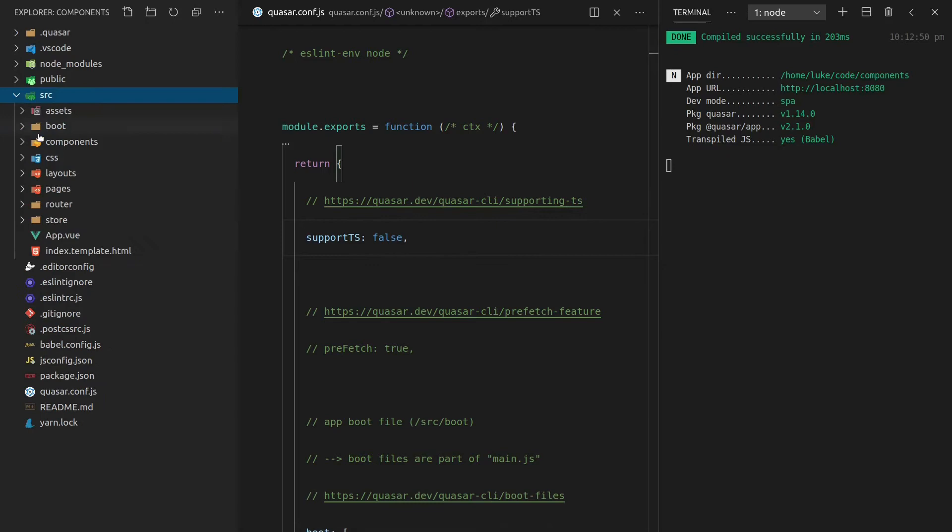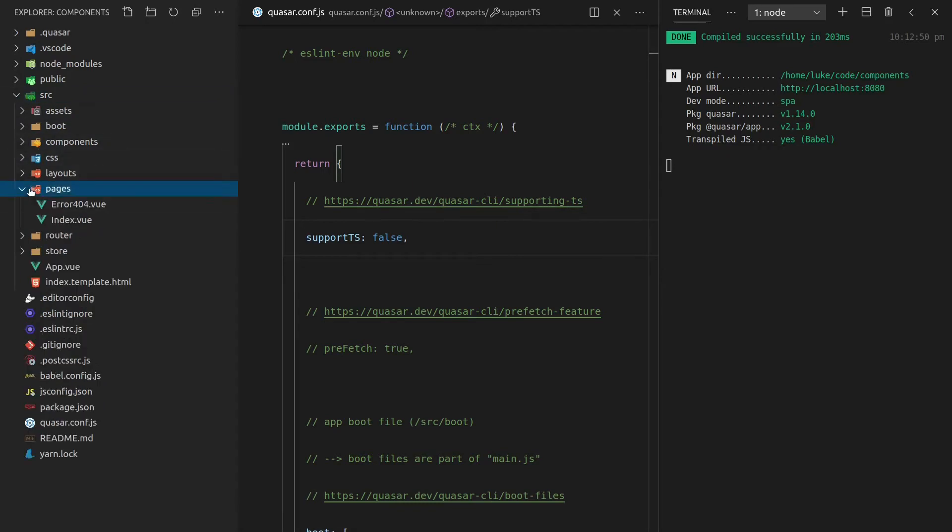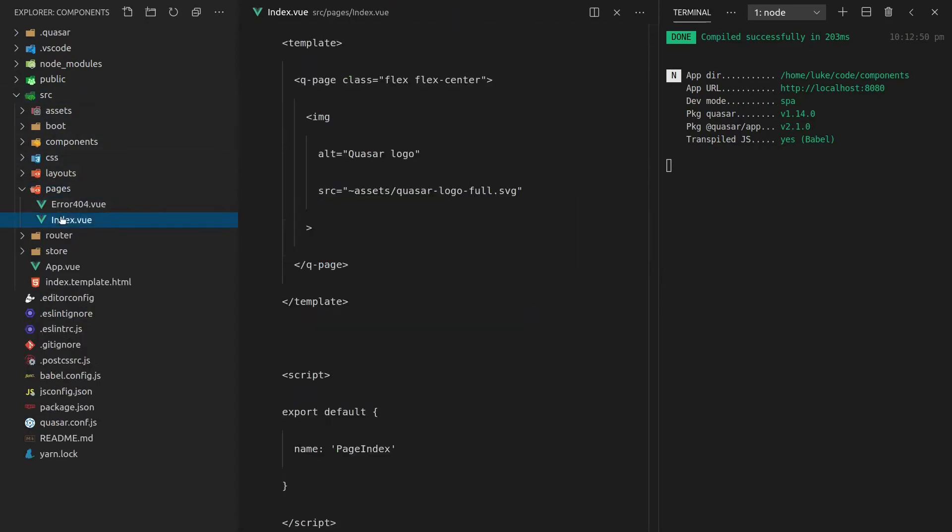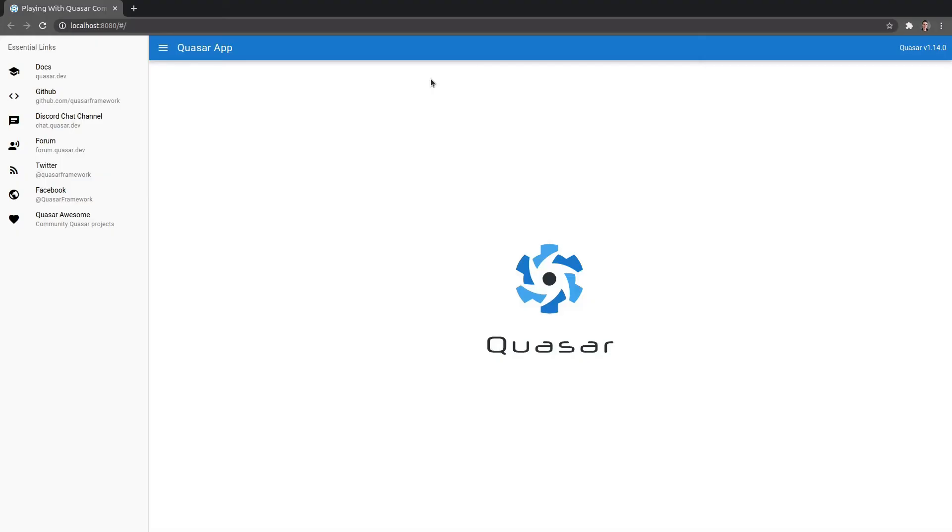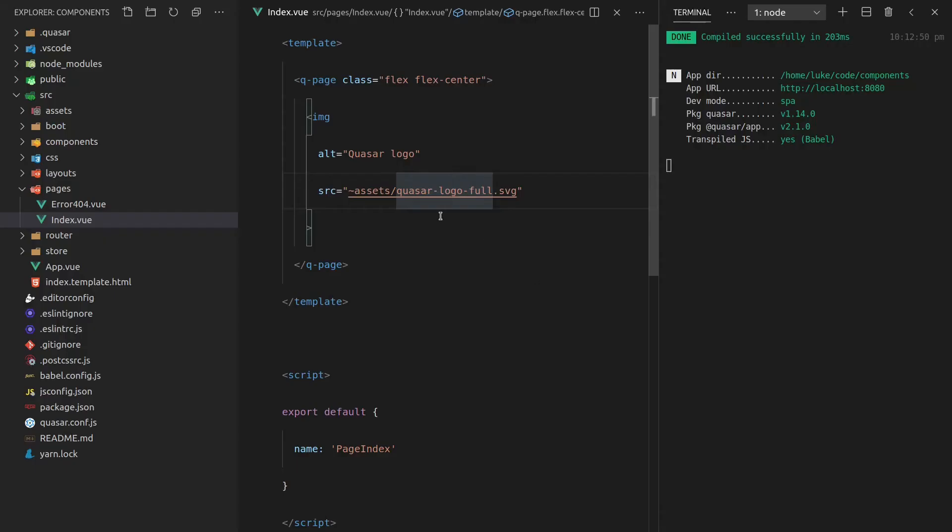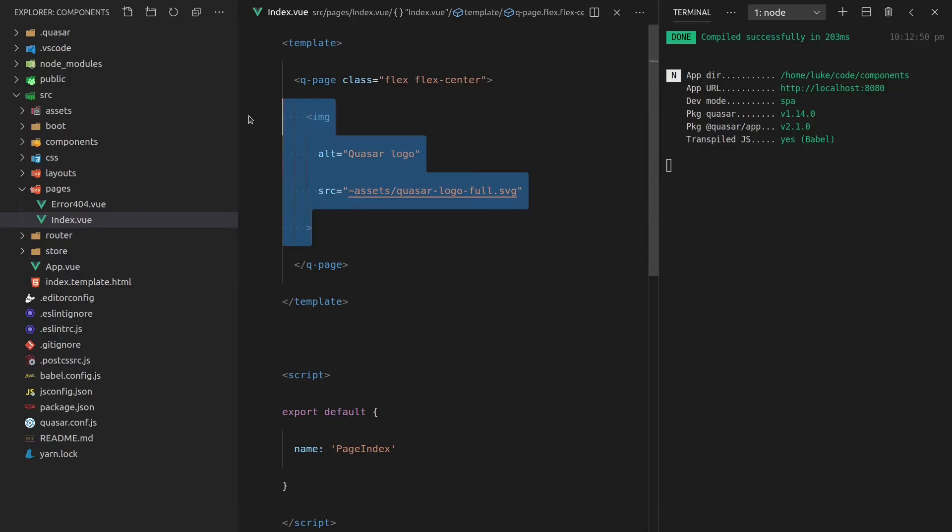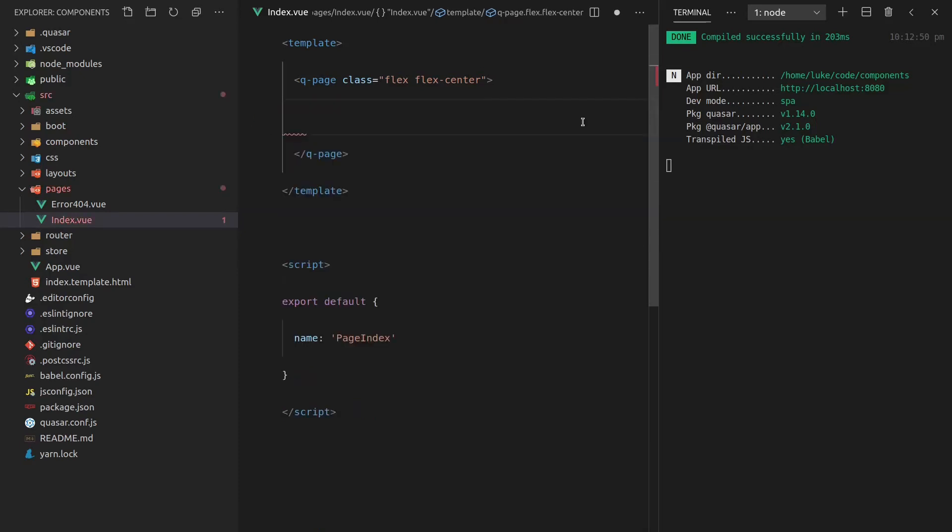Now we're going to jump into source and we'll go to pages index.view and this index.view file, if I come back here into the browser, that's basically everything that's being displayed in here. You'll notice that we've got the logo there for Quasar and if I come back to my editor that's it there, that's the logo that they're pulling in. Let's get rid of that and we're going to start straight away by using our first component. All components in Quasar start with a Q and the first thing we're going to do is create an input component just to kind of mess around and to give you a feel for what it's like to use Quasar.